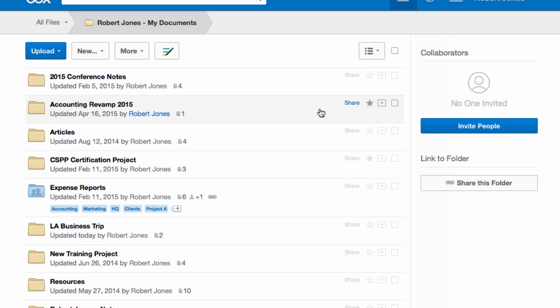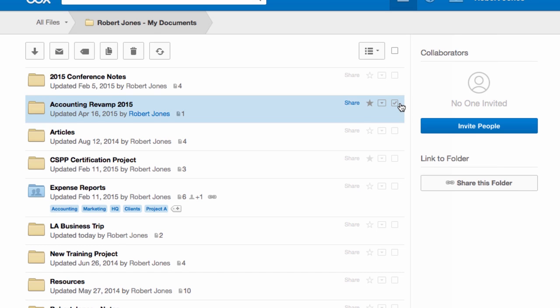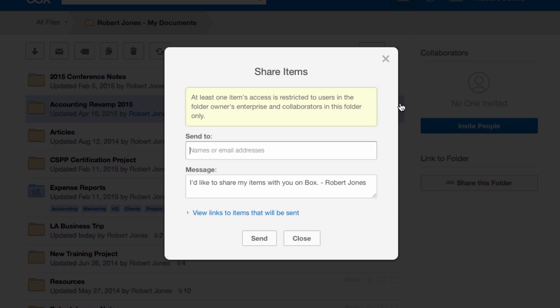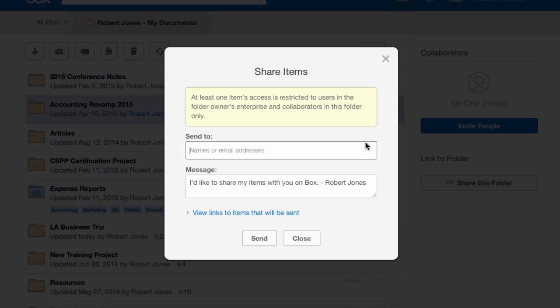Now let's say for my Accounting Revamp 2015, I want to do a shared link. I want to send that off to somebody. I can just type S for shared link and choose exactly who you want to send it to. You can just enter their email address and click Enter for send.